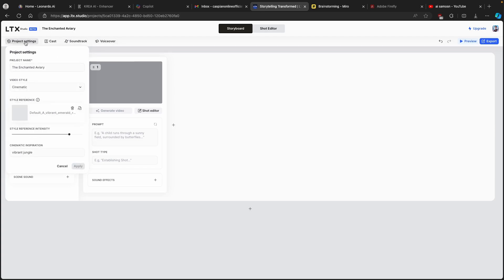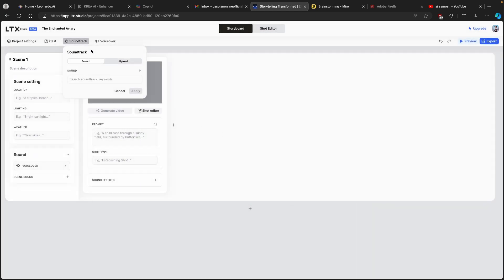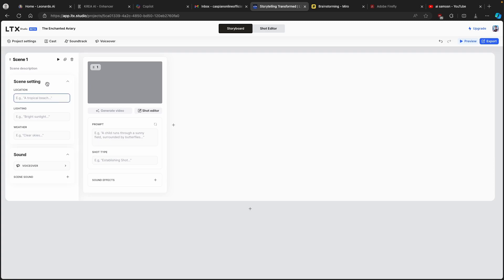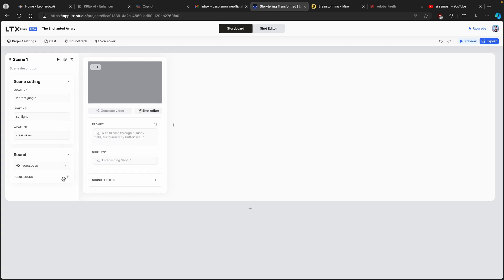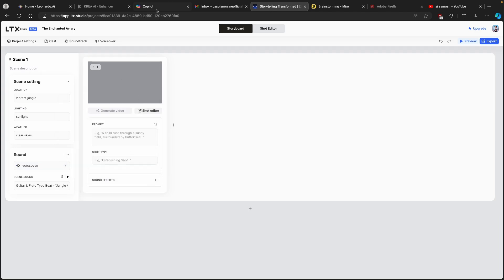Here we have a few other options as well, such as project settings — project name, video style, and the cast where we currently have one character. Then we have the soundtrack, which you can upload, and you can add keywords to sounds as well. For the voiceover, I'll click on scene one settings and call it 'Vibrant Jungle.' For lighting I'll go with sunlight, weather with clear skies, and for the scene sound I'll add 'Peaceful Jungle' — which LTX Studio actually recommended.